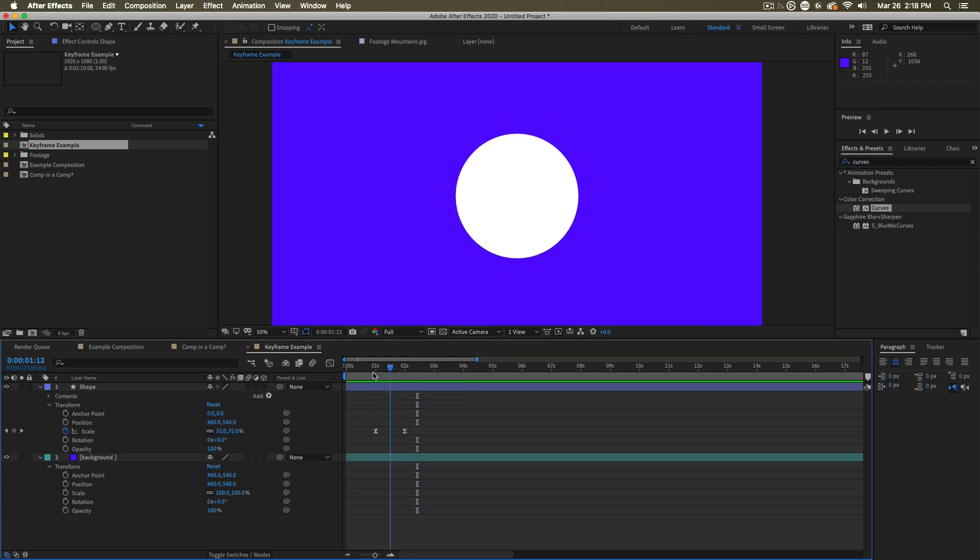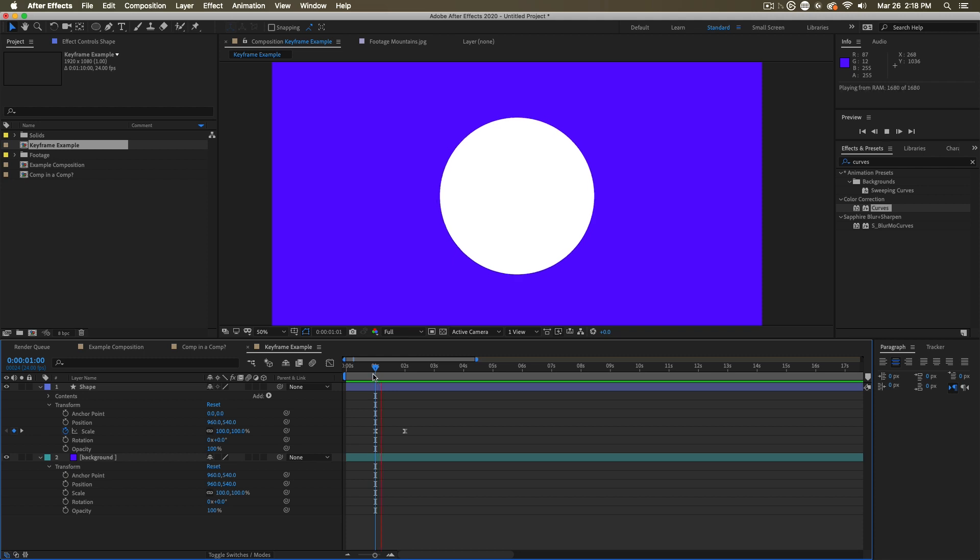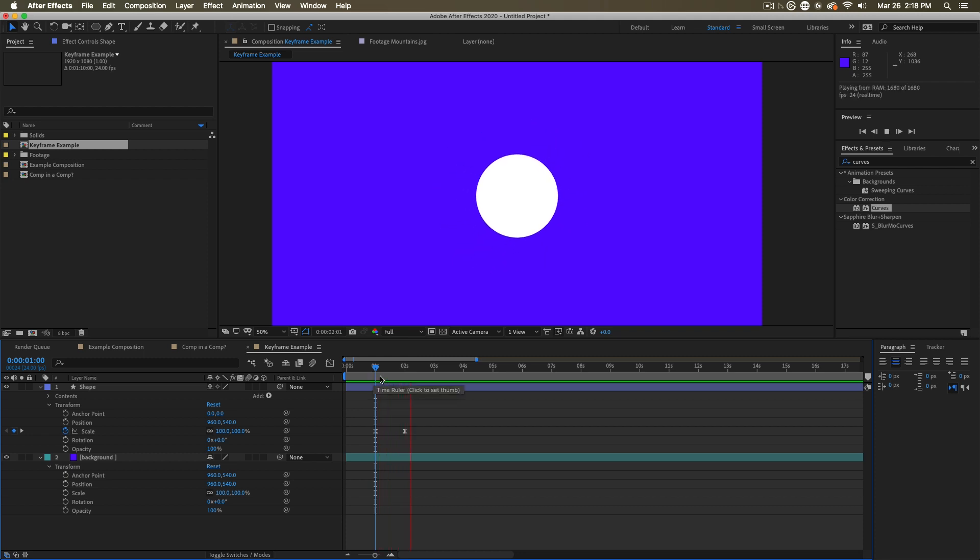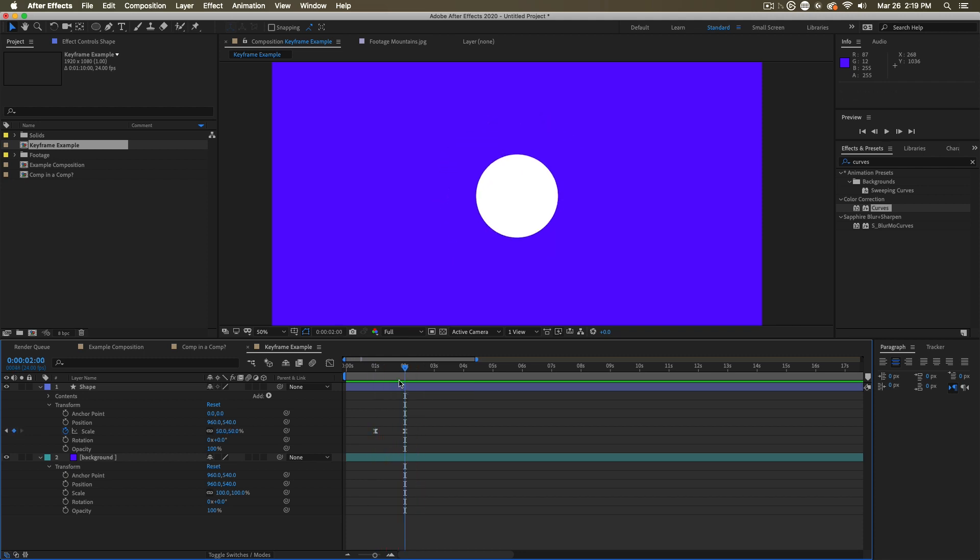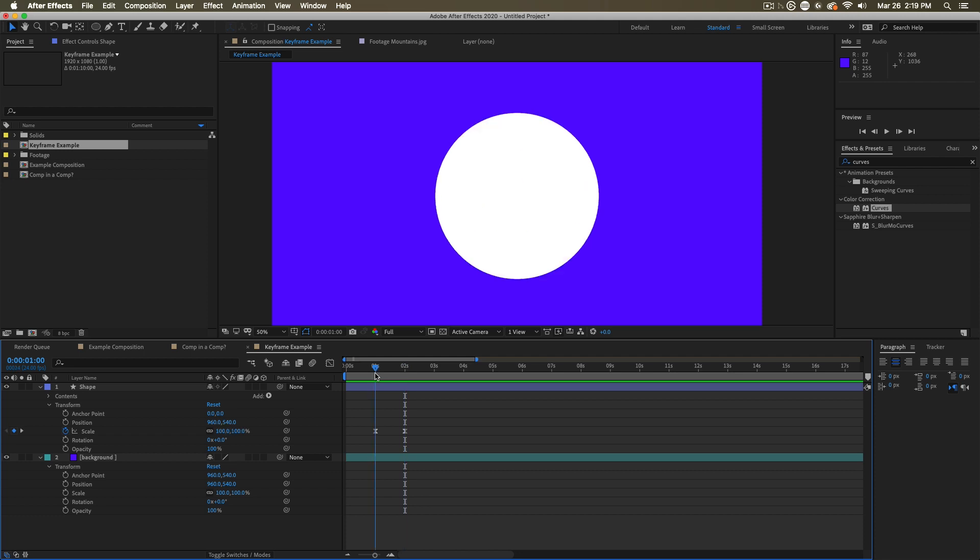Notice that now this is easing at the start and end. The way we're getting from one number to another has changed. We can observe this using something called the graph editor.